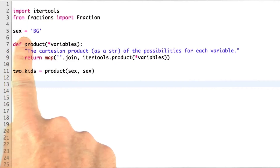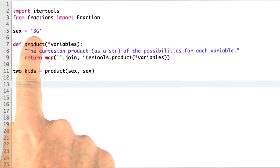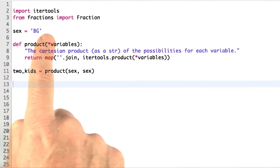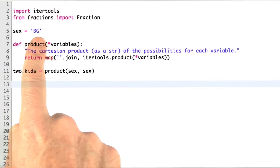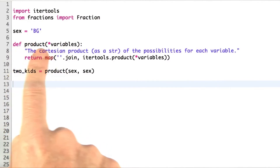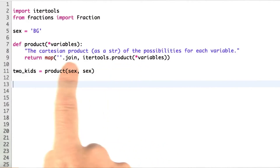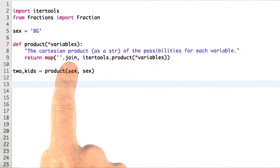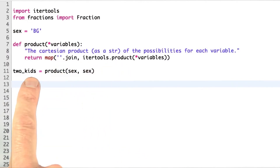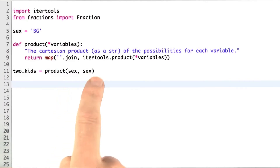Here's my random variable. I represent that as a collection of possibilities, and here I just strung the possibilities together. I could have said a set of b and g, or the list of b comma g, but I just put them together as a string. Then I said we can combine random variables with a Cartesian product, and I used itertools.product, and then I just said get all the results — itertools product produces tuples — and I want to look at them as strings. Now two kids is the product of two children in which you're looking at their sex.